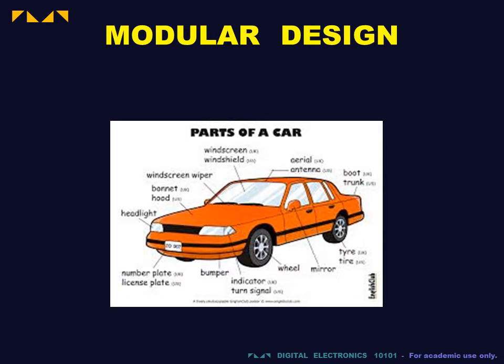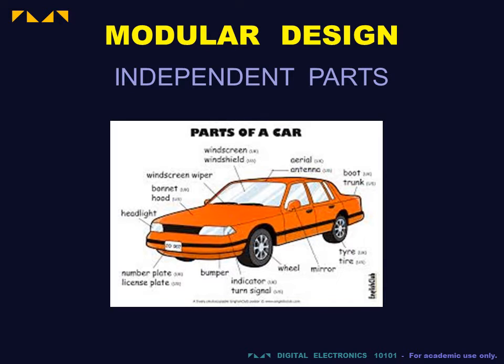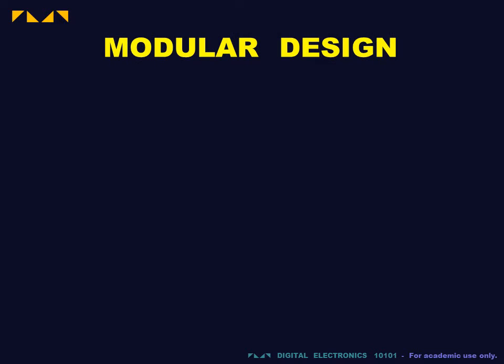A well-designed system is made of independently functioning parts called modules. Building in modules has numerous benefits.